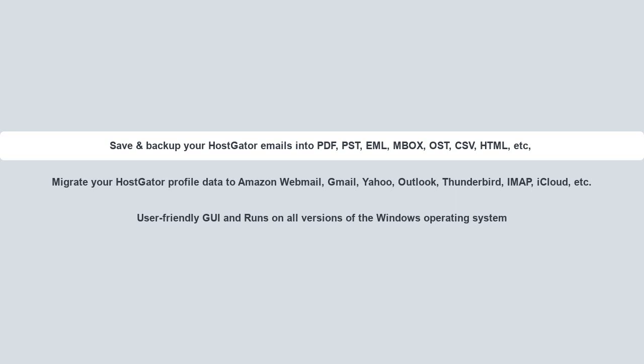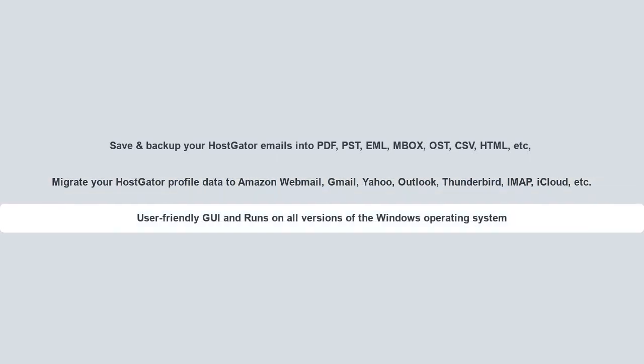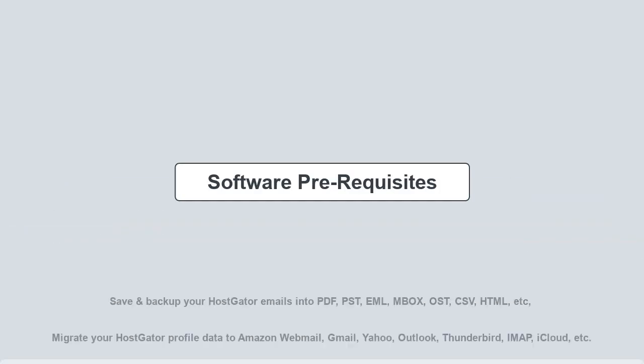Also, you can migrate your HostGator profile data to other email clients such as Amazon Webmail, Gmail, Yahoo, Outlook, Thunderbird, IMAP, iCloud, etc. The tool has a user-friendly GUI and runs on all versions of the Windows operating system, including Windows 10.